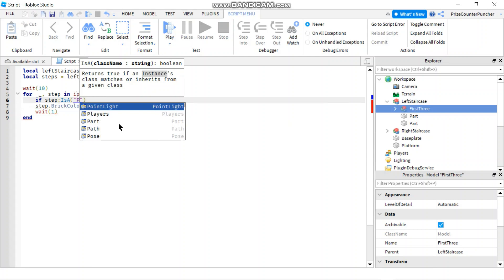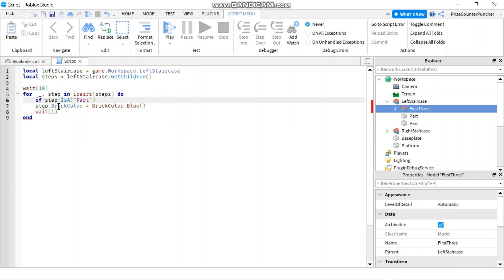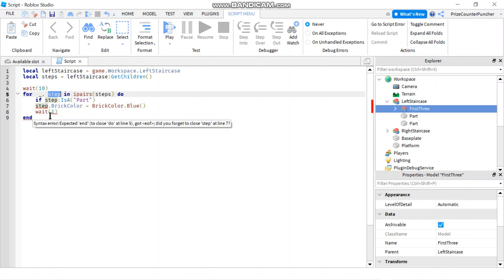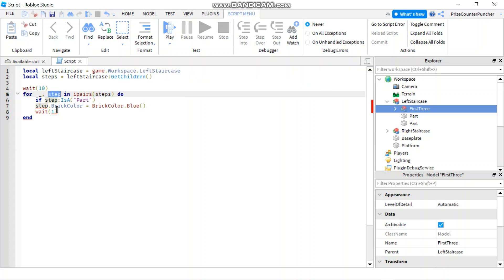Remember, step here is when you use the 'for i, step in ipairs' loop and go through this array. It's going to iterate through the array, and for each element it's going to return the value of the element into this variable step. So step again is going to be these children of the left staircase.